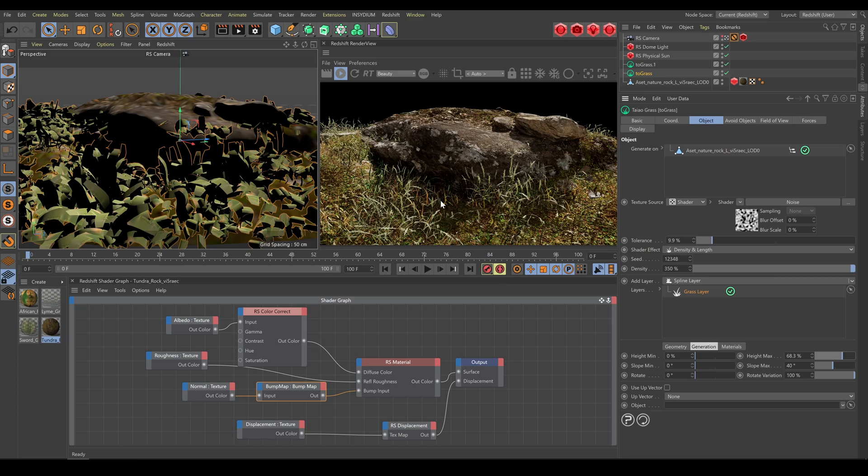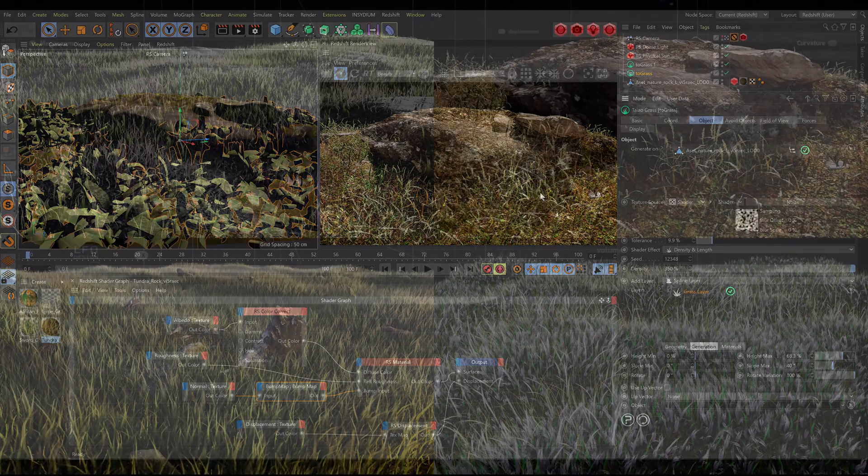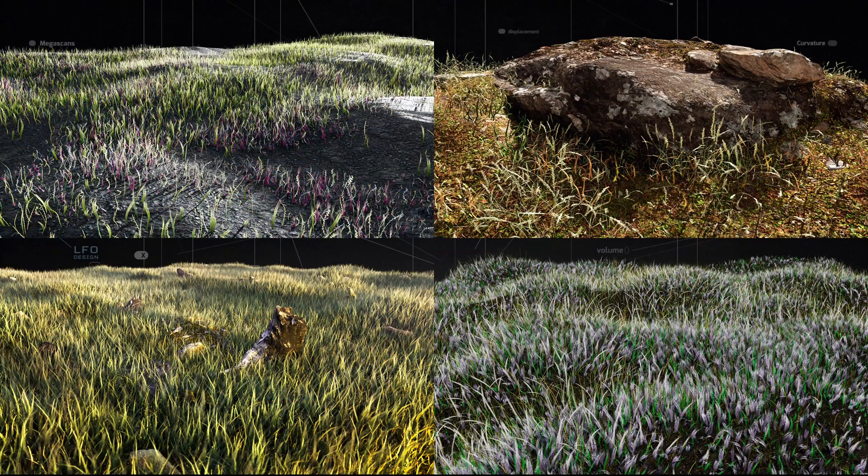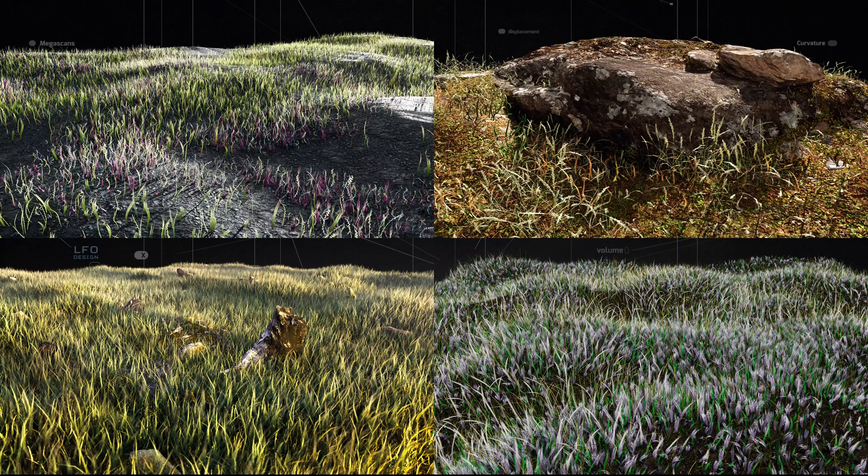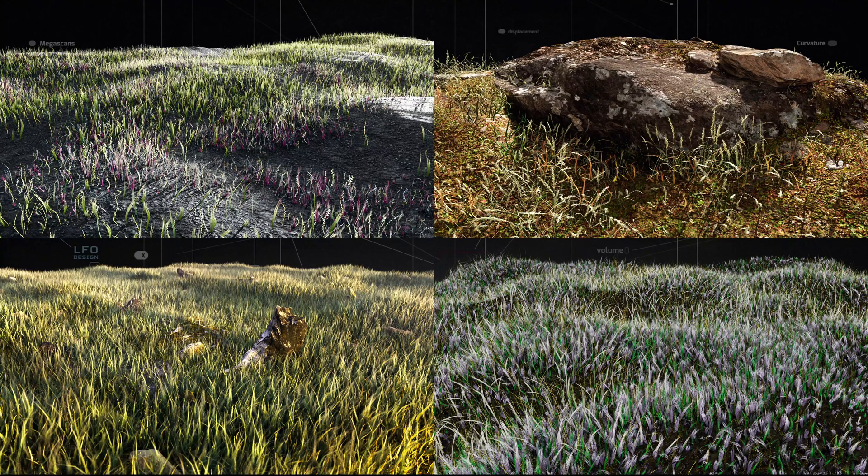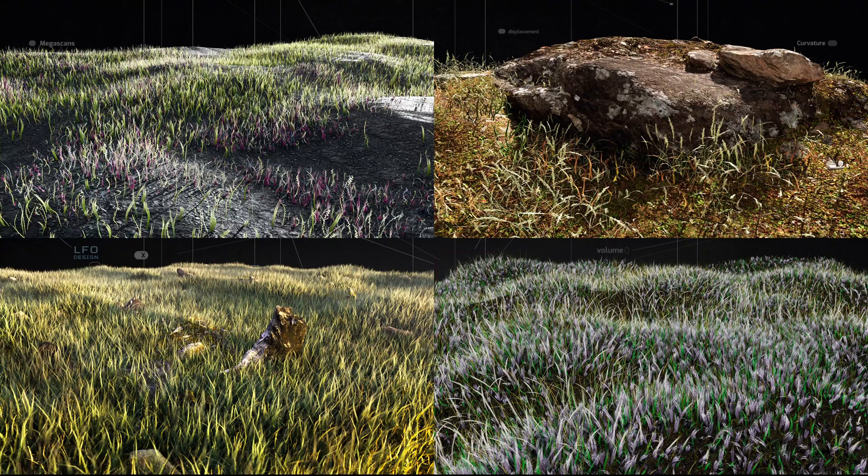So as you can see, Teo grass has huge potential and you are able to create custom looking grass exactly as you need. In the next chapter, we will have a look at Teo plants.